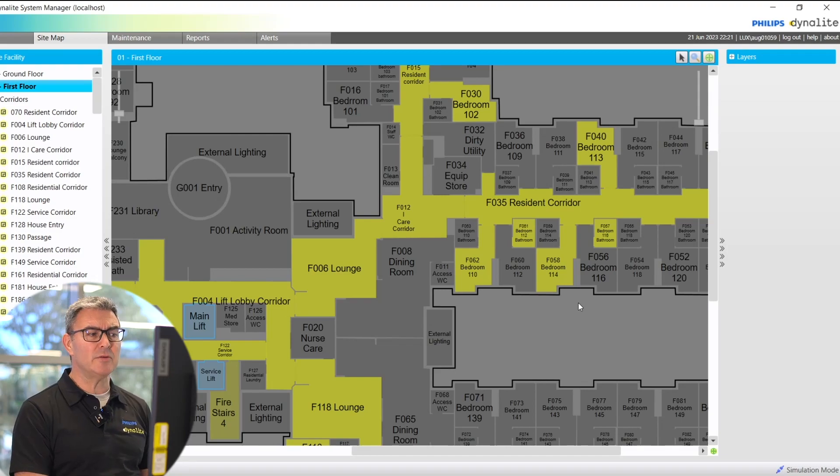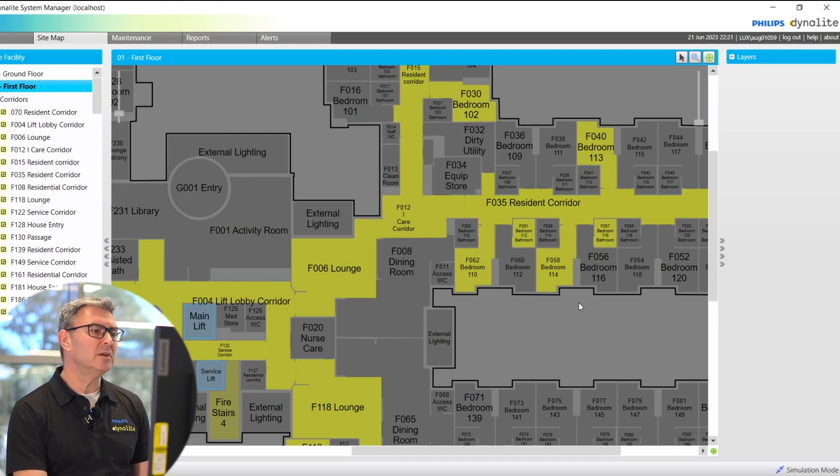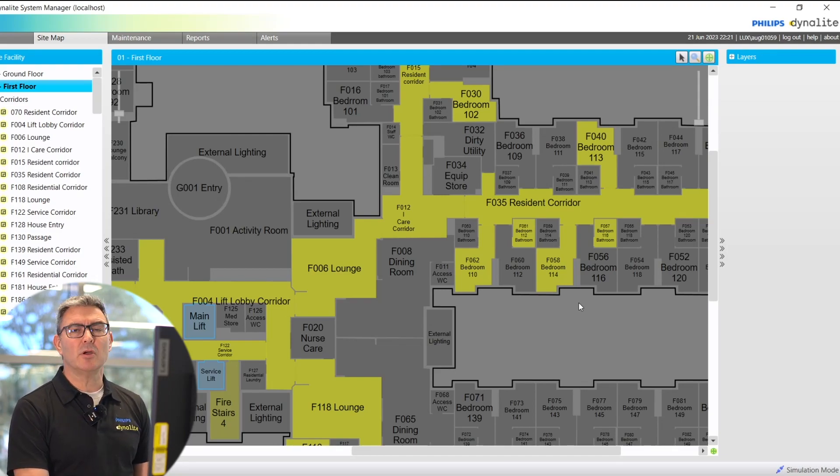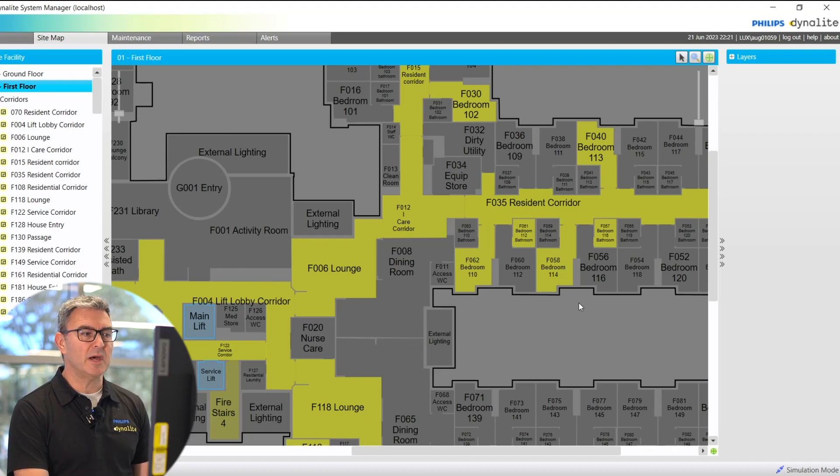Now, if I take the role of a facility manager, let's have a look at what I can actually do with this page.